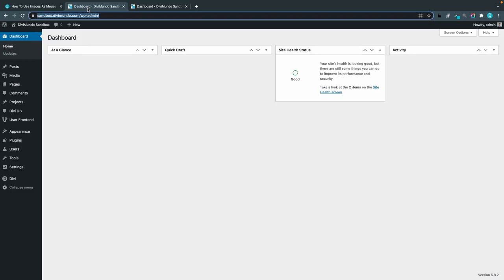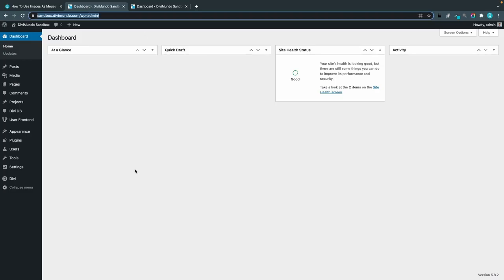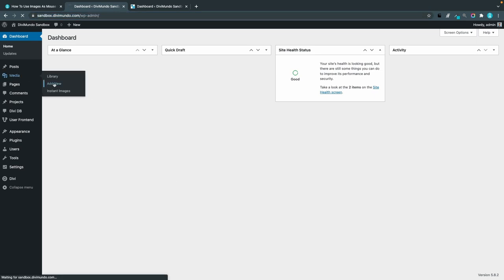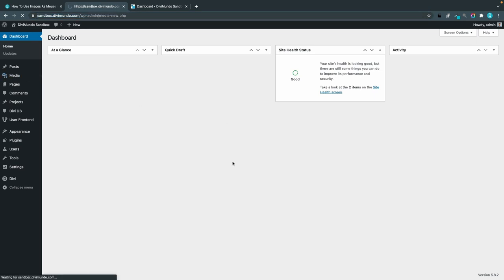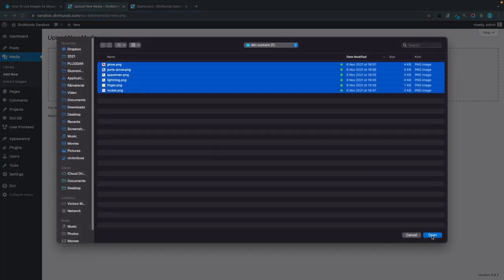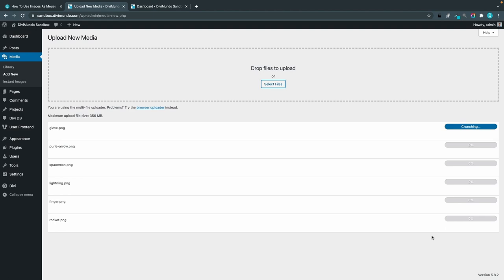I'll head over to my WordPress dashboard and go to media and add new to upload my cursor images. I have six of them here in PNG format so I'll just upload them.